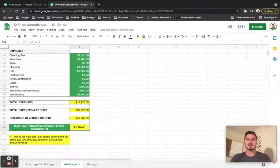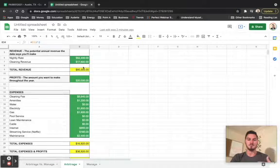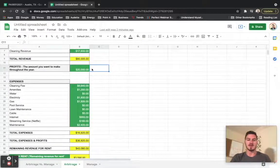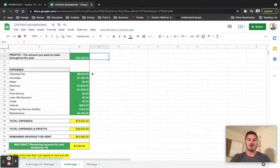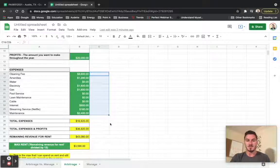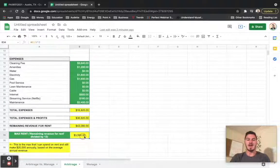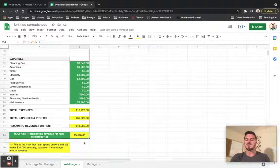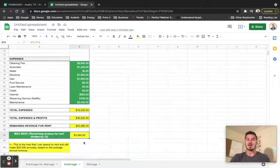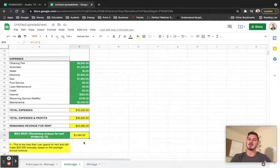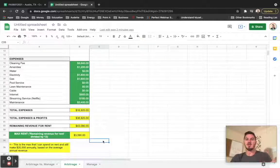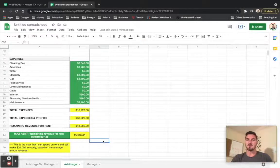So for this example here, if we have an $80,000 potential annual revenue that we're expecting to get, we want to make $20,000 profit, and these are going to be all of our expenses for a three bedroom, then we can pay about $3,590 in rent to a landlord and expect to make that $20,000 in profit. Now let's hop over to the next video where we're going to go through the property management one.